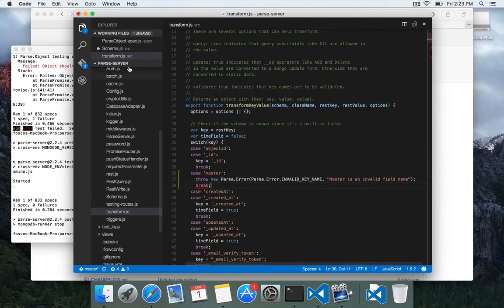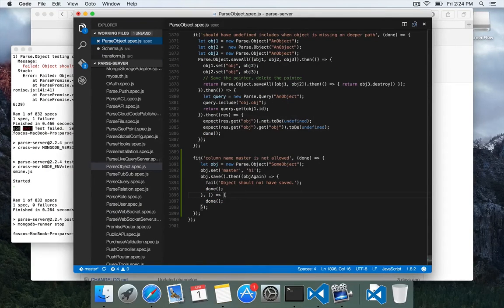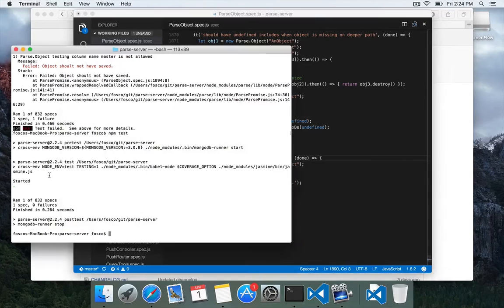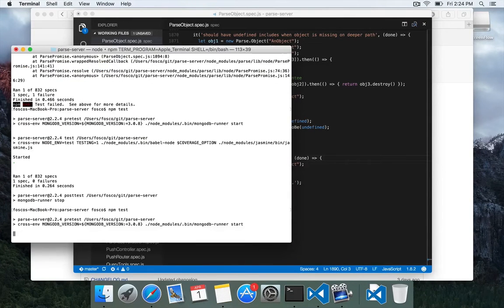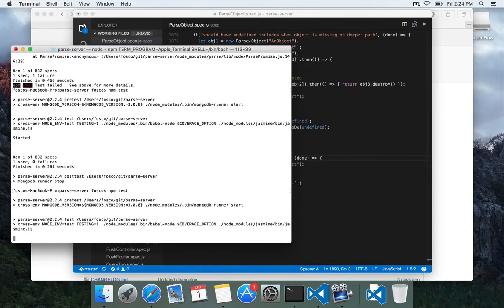So now we can make sure that we didn't break anything else. We can go back to our test and we can remove the F and save it. And go ahead and run the test again and it'll run all 800. Again, this will take about a minute.